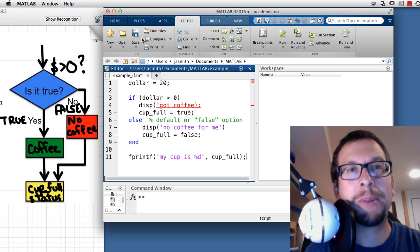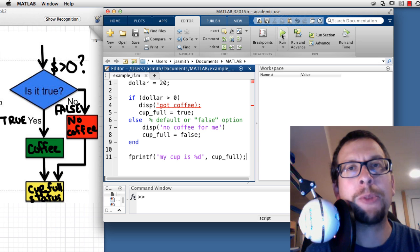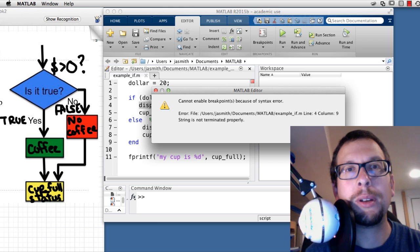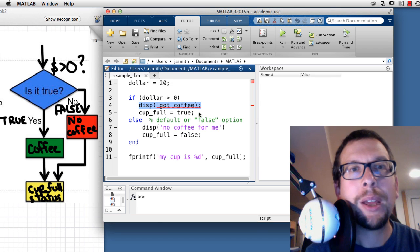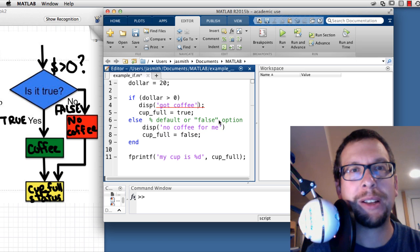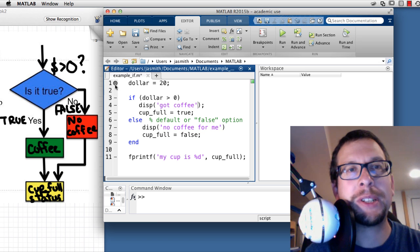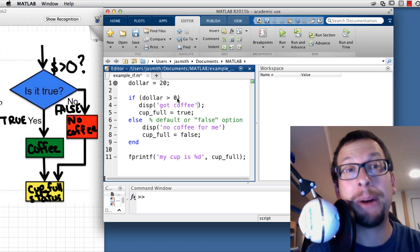I save the file as example_if.m, then go over to run it. Before running, I set up a breakpoint by clicking on the dash next to the first line. MATLAB found an error — a missing closing quote — which I fix. Then I click again and get a gray circle indicating a breakpoint at line one, which will help me debug the program one line at a time.